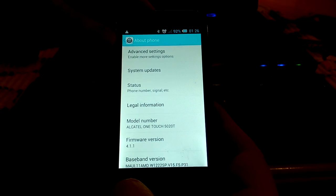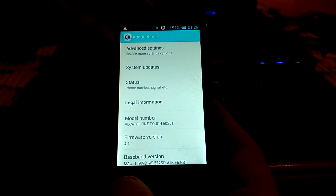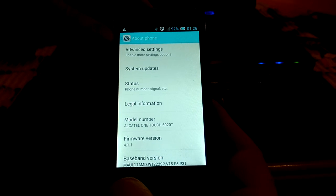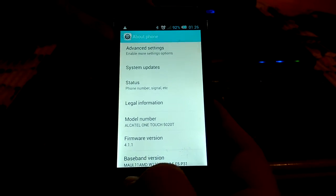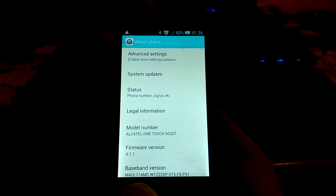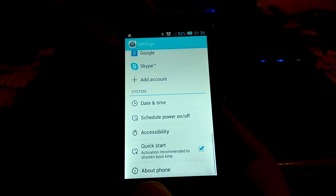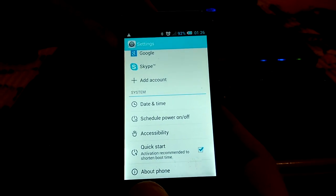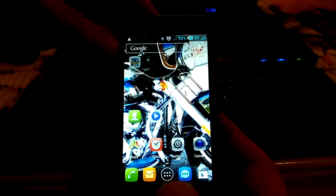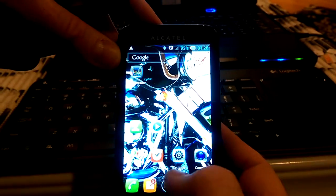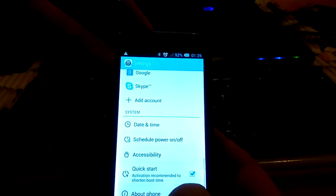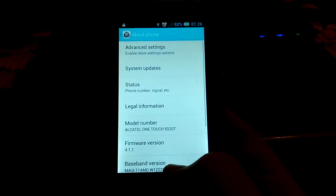Hello guys, here I have Alcatel OneTouch 5020T as you can see here, and I will show you how to root it easily and fast. First of all, we should turn on USB debugging. We go to about the phone.